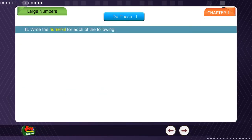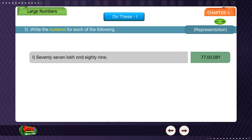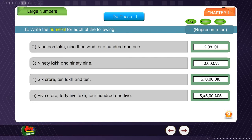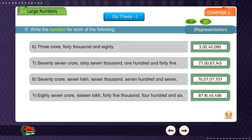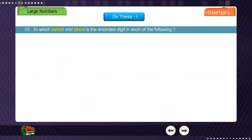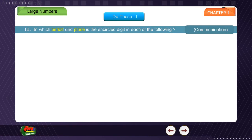Exercise 2: Write the numeral for each of the following representations. Exercise 3: In which period and place is the encircled digit in each of the following?